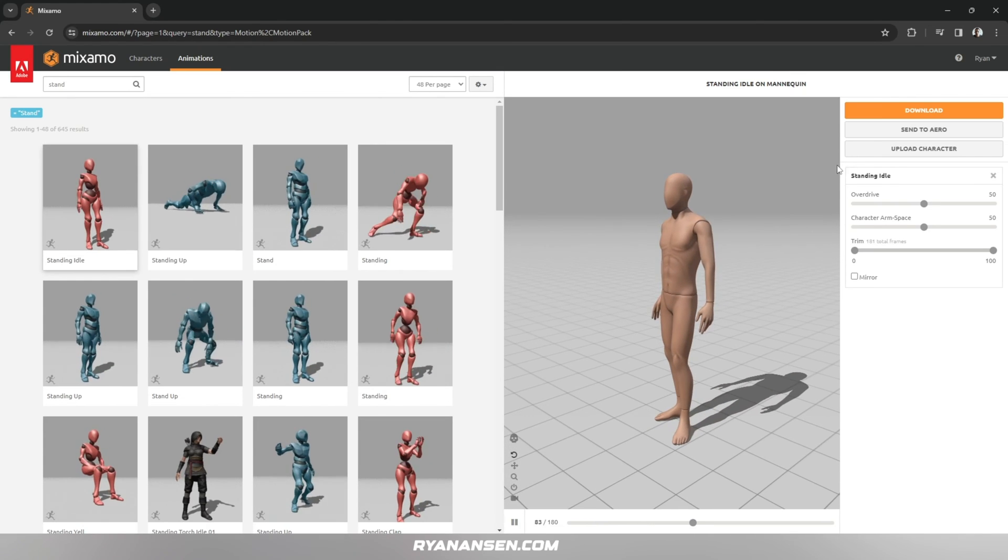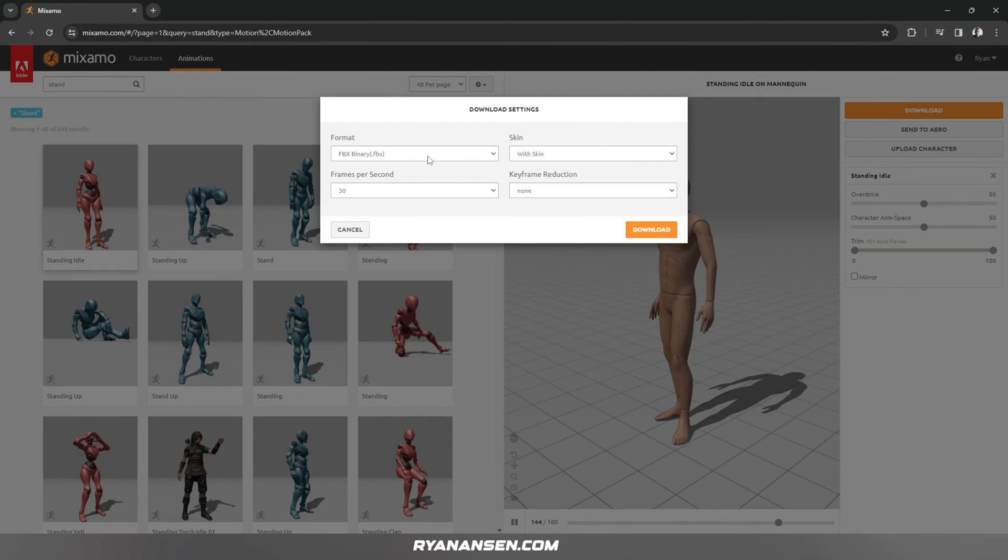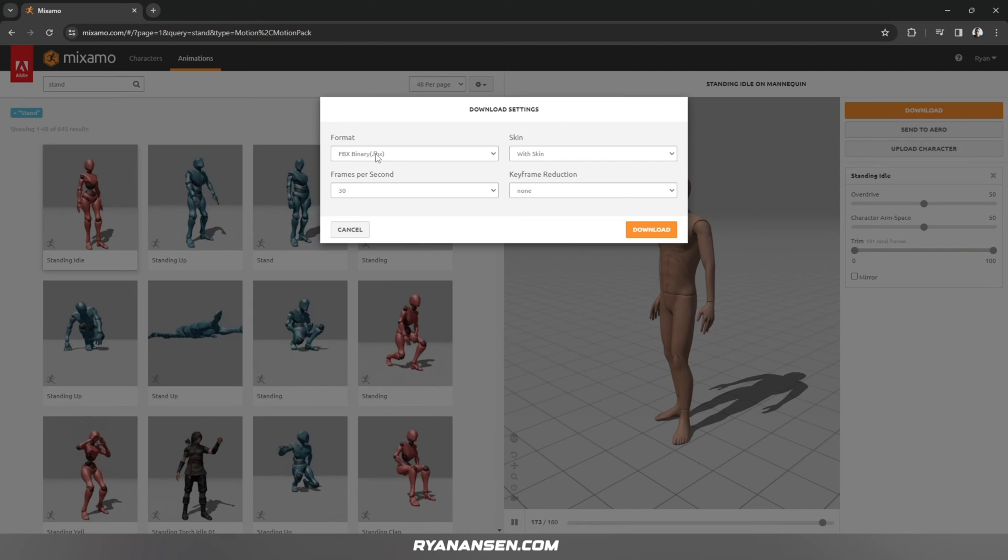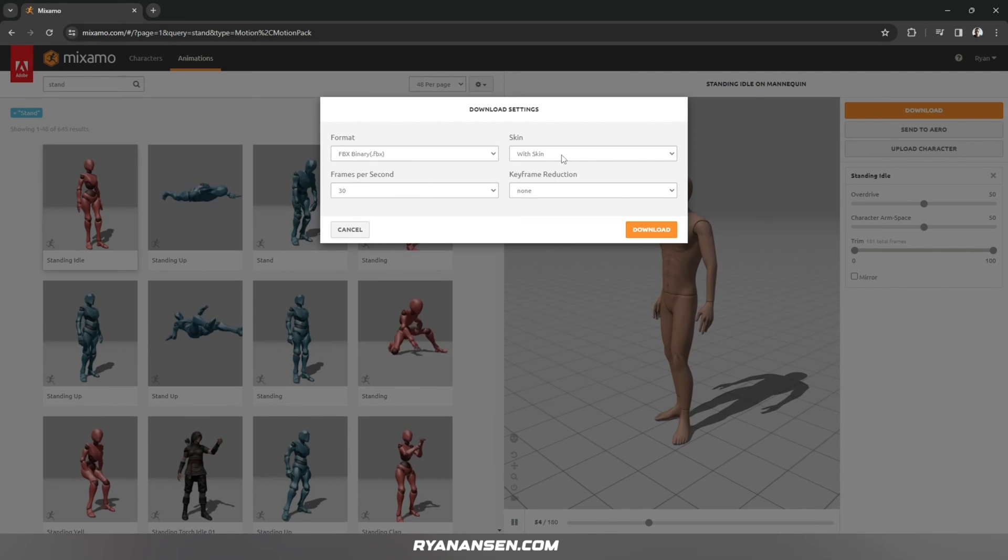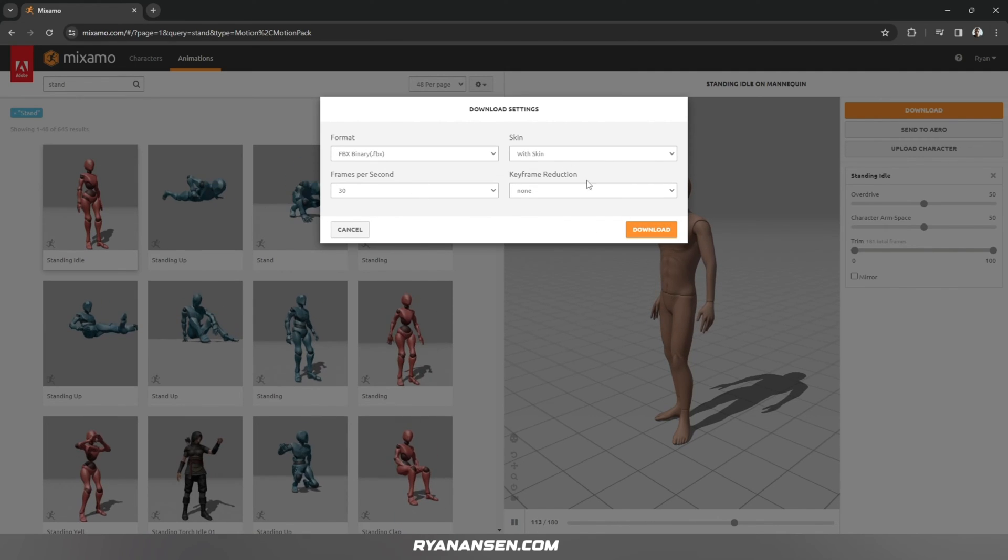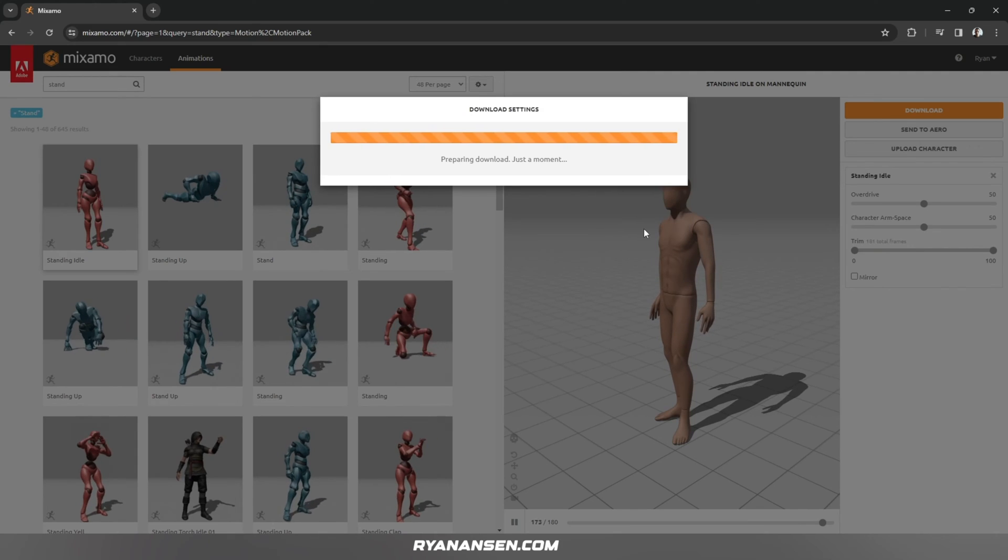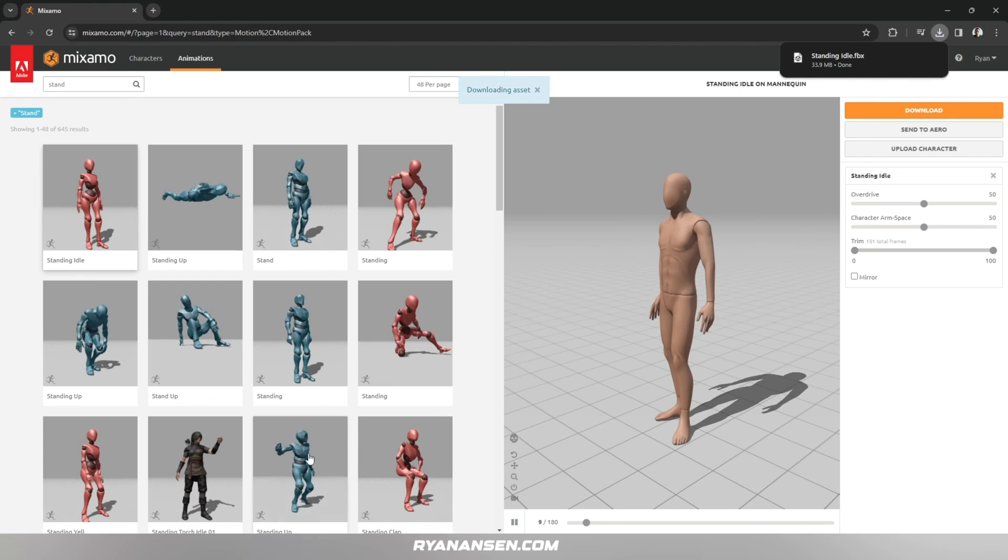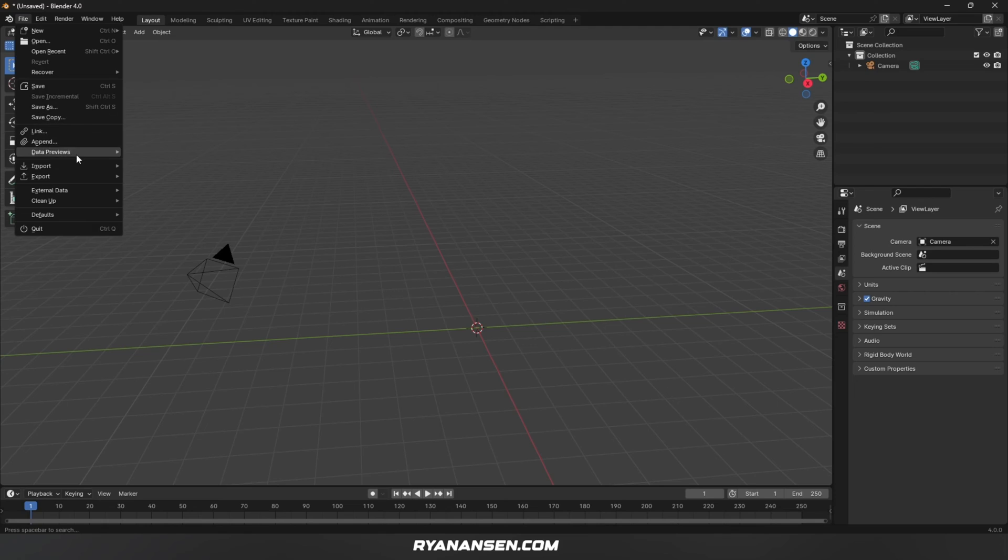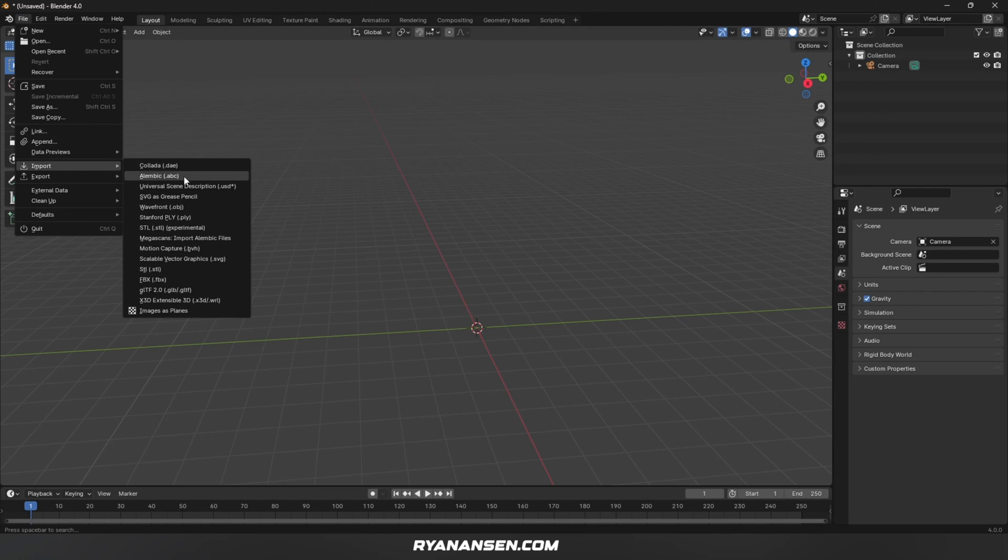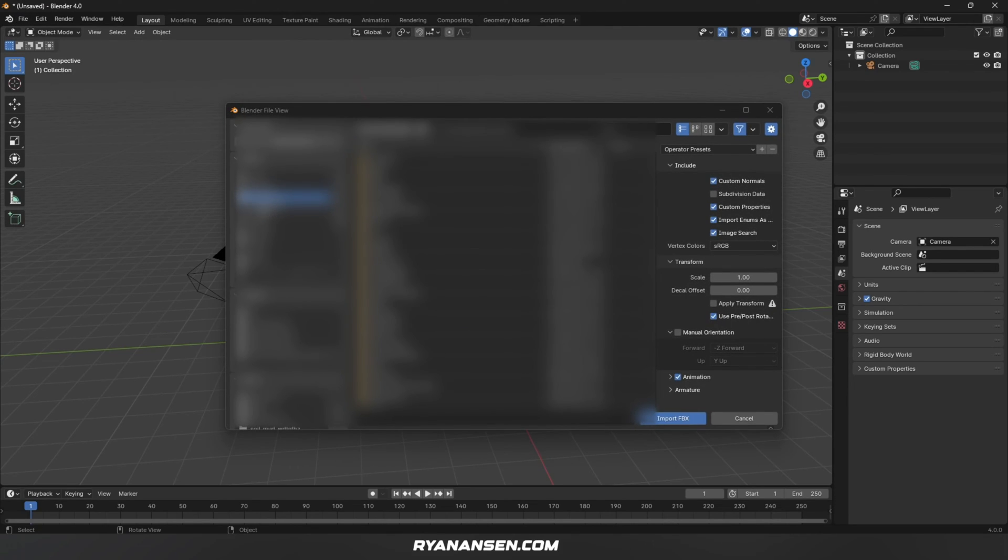Now I'm going to click on Download. FBX, doesn't matter the frames, with skin—these should be the default settings. Go ahead and hit Download. Once downloaded, go into Blender, go to File, Import, FBX, and navigate to where you just downloaded that file.